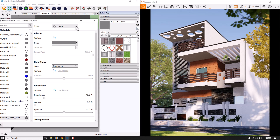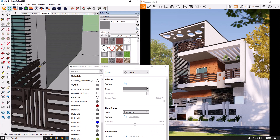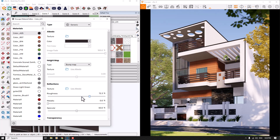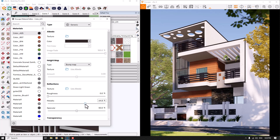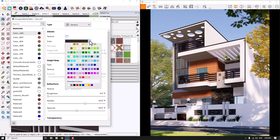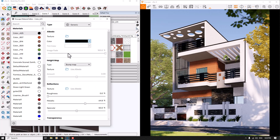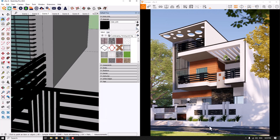For the fences, I'll pick up the material with the eyedropper. These types of elements in BIM and building modeling are metal materials, so roughness should not be zero and metalness is too high. I'll change the color to dim gray or black, and now it looks much better.